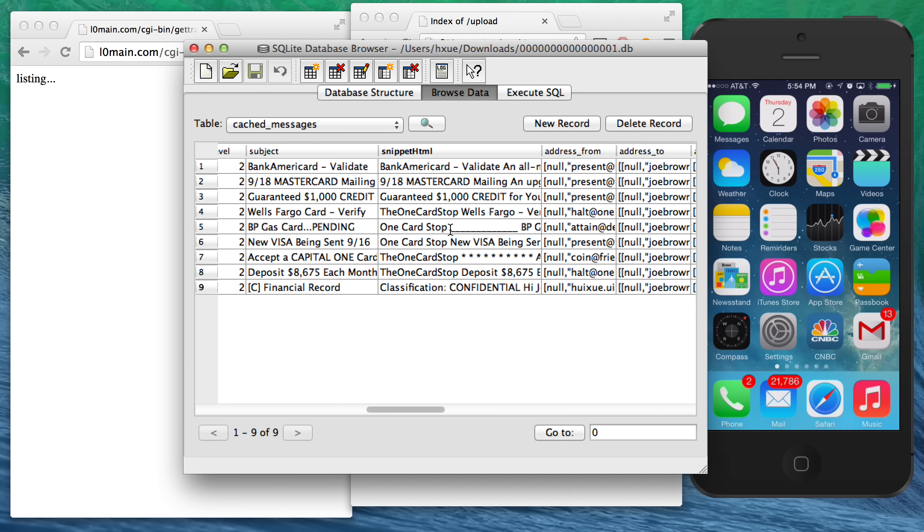So as scary as this is, the attack actually isn't done yet. From another phone, we're going to send an SMS message to the victim.